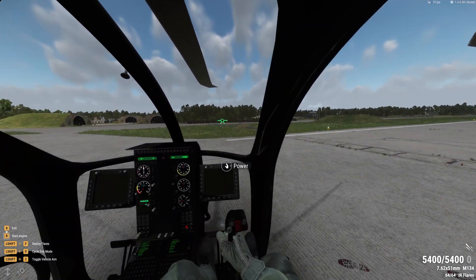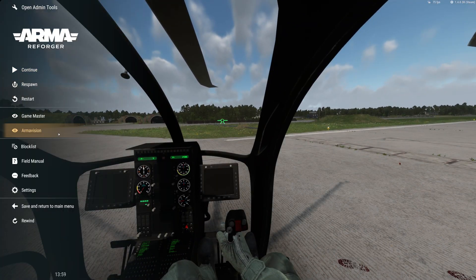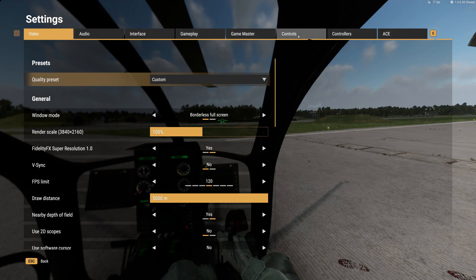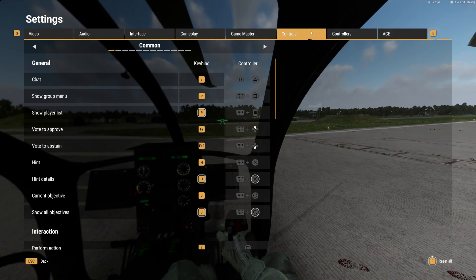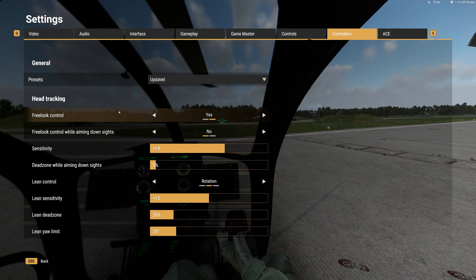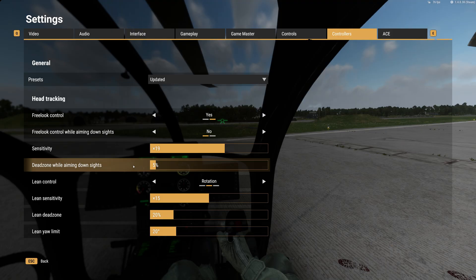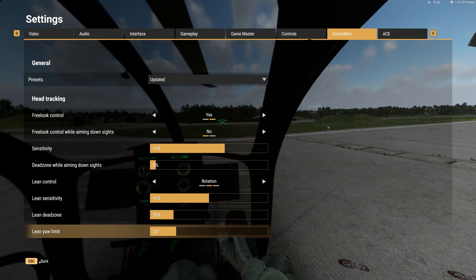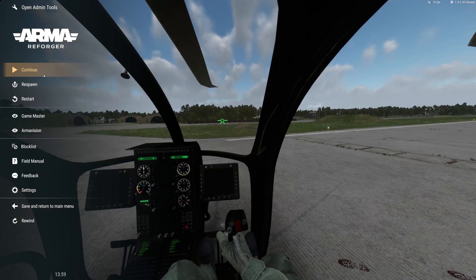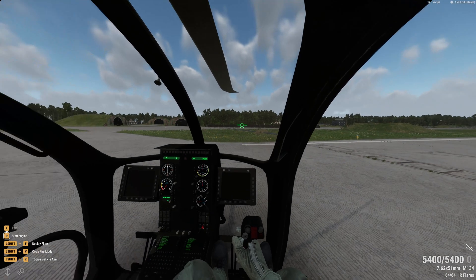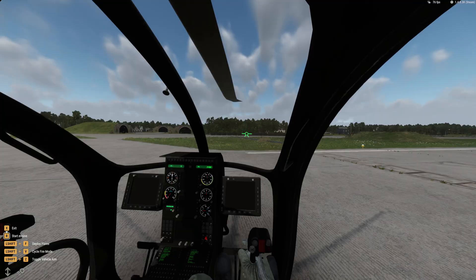Once you do that you're going to want to go into the game. When you first set this up it's not going to be fully set up — you're going to have to go into your game settings, over to controls, and then head tracking. I set my sensitivity to 19 times but you can set it to whatever you're comfortable with.